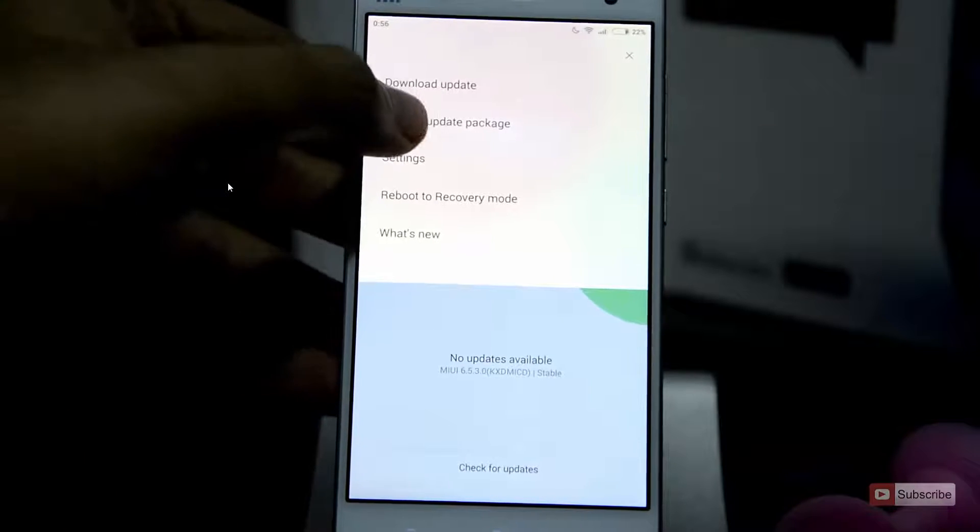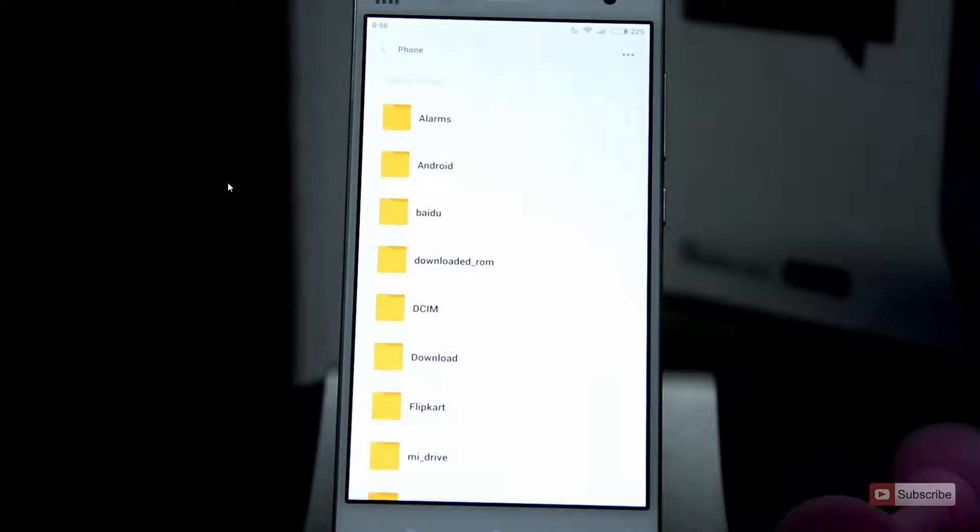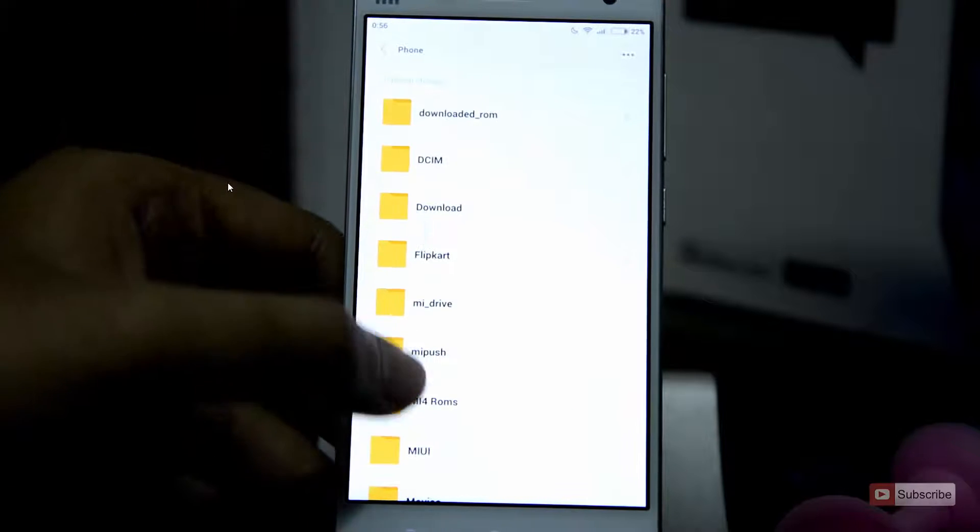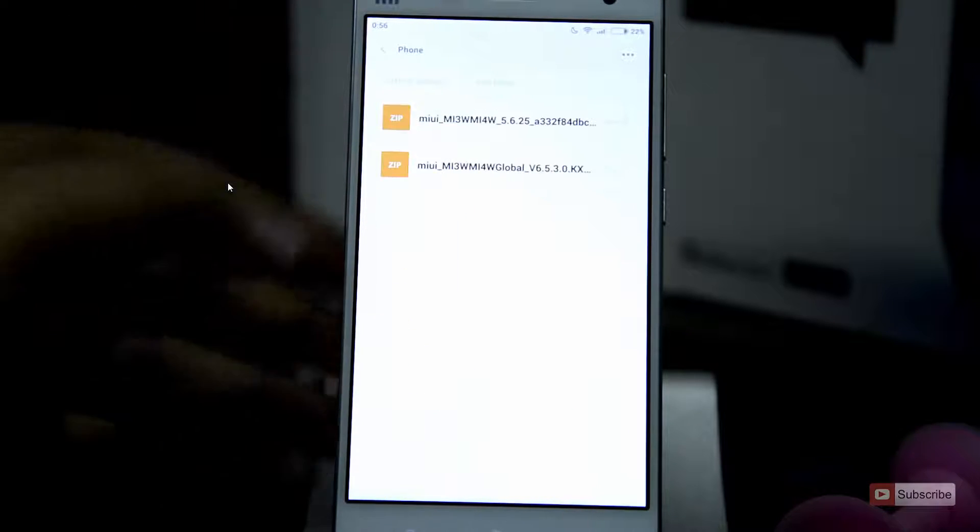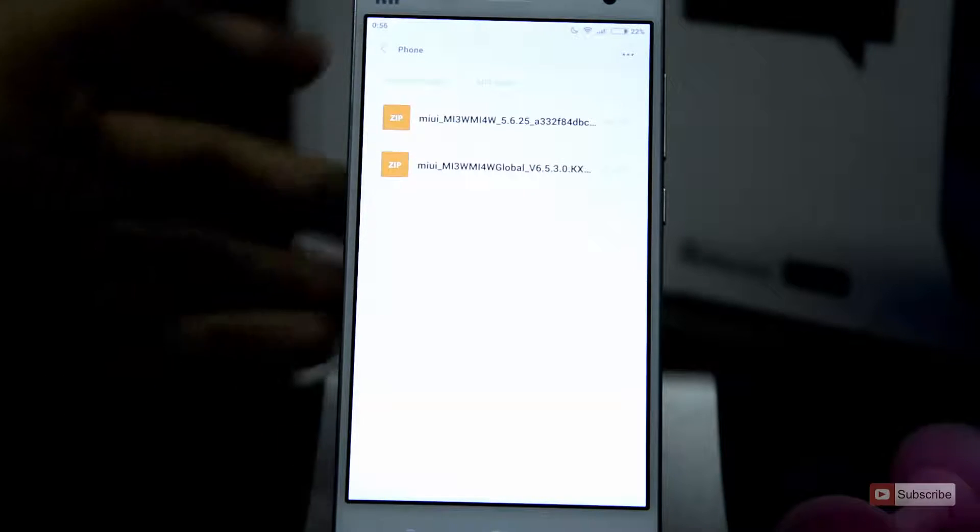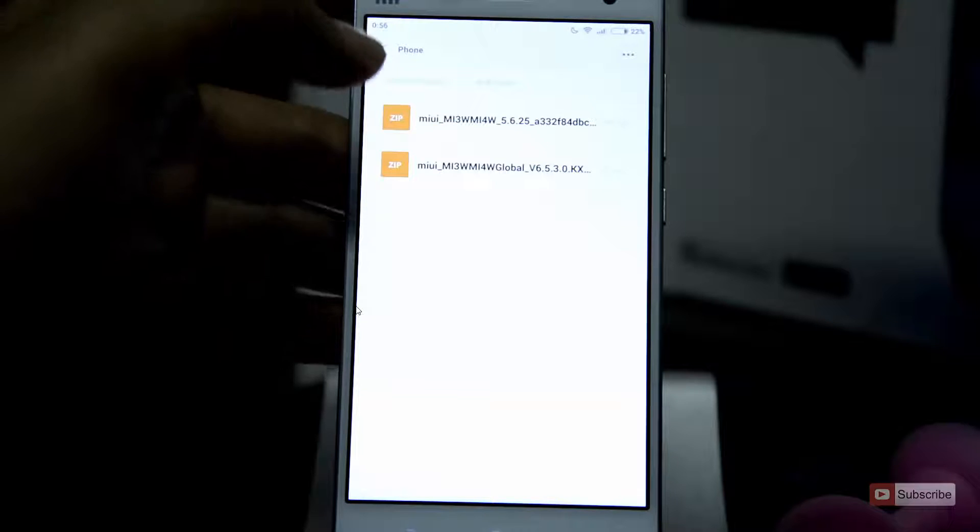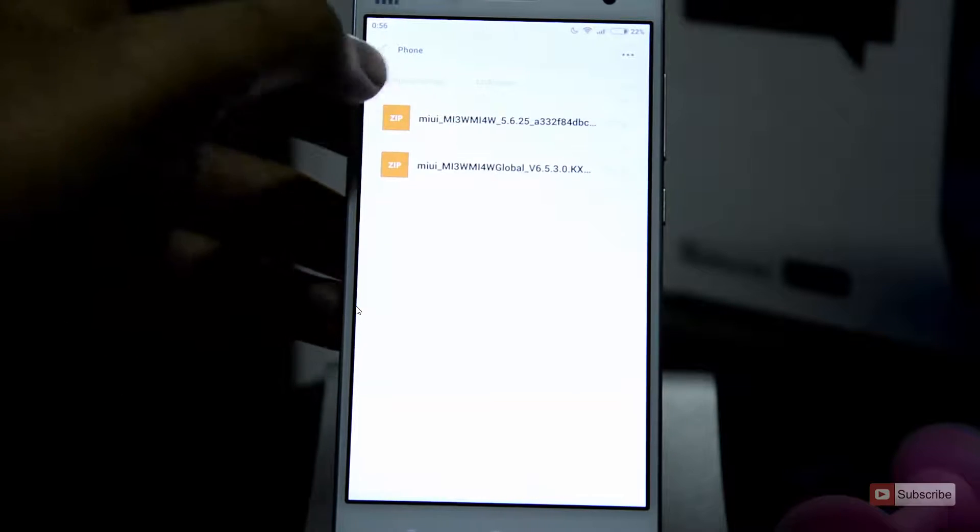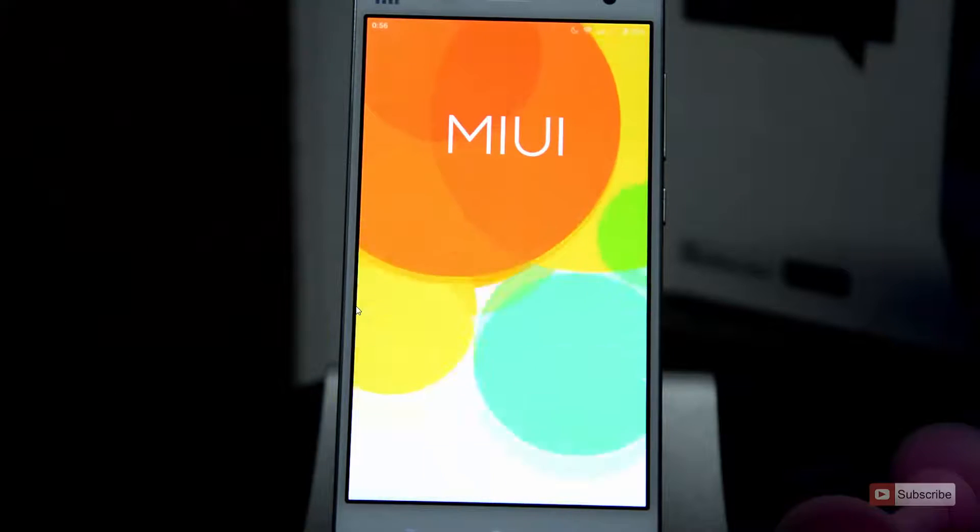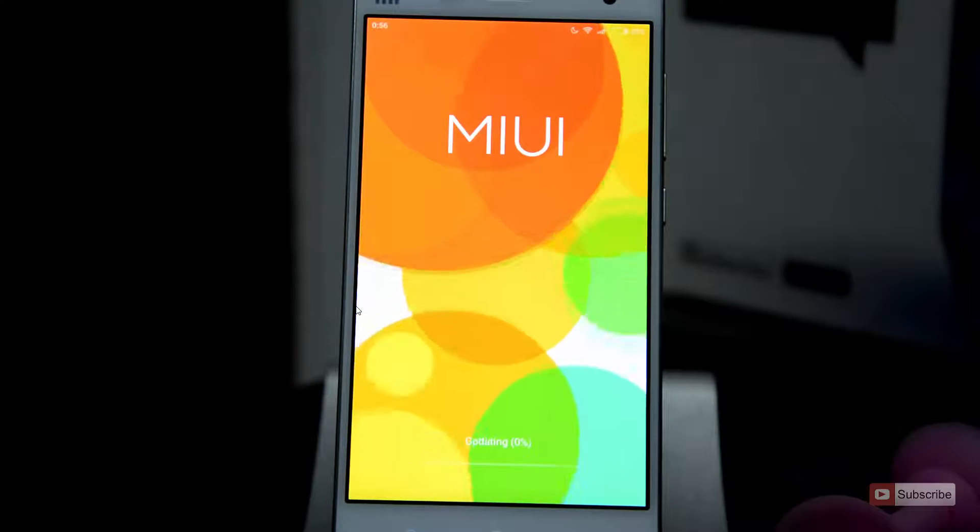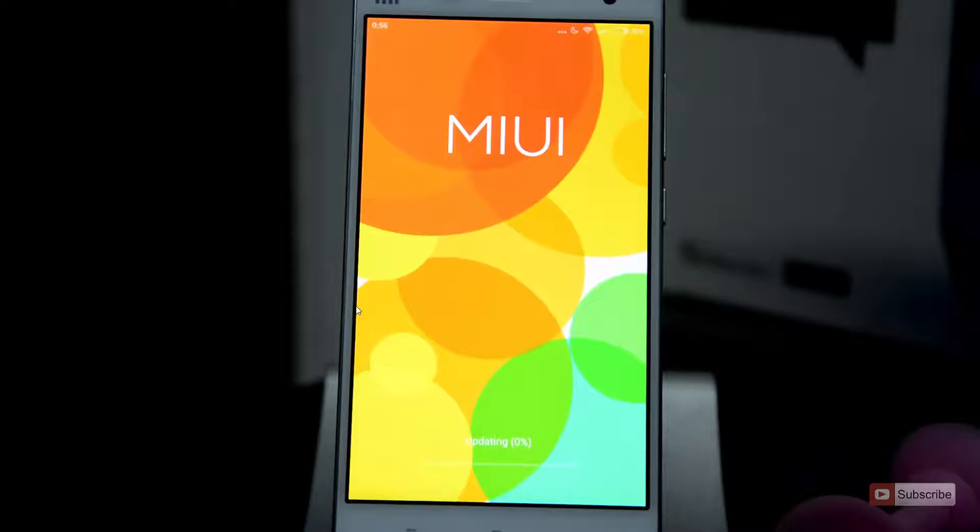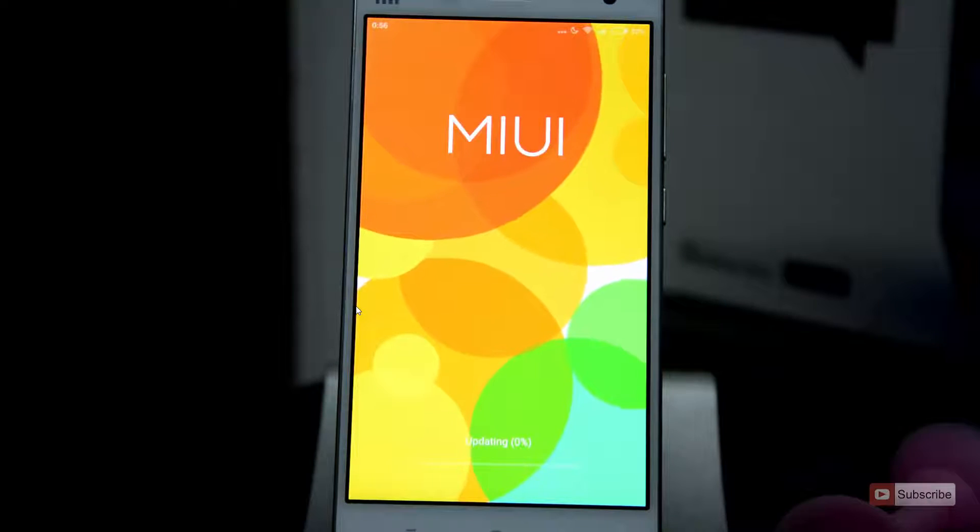And now browse through the folders and select the developer ROM. So guys, the first file is the developer ROM, simply select that, and it will just check through the zip file and update the OS, and it will just take around 2 minutes to do that, and it will ask you to reboot.